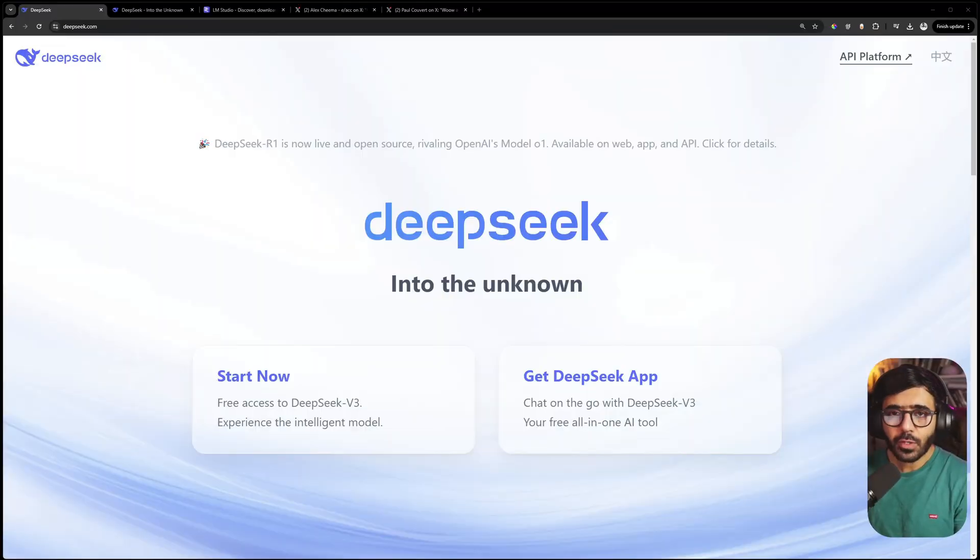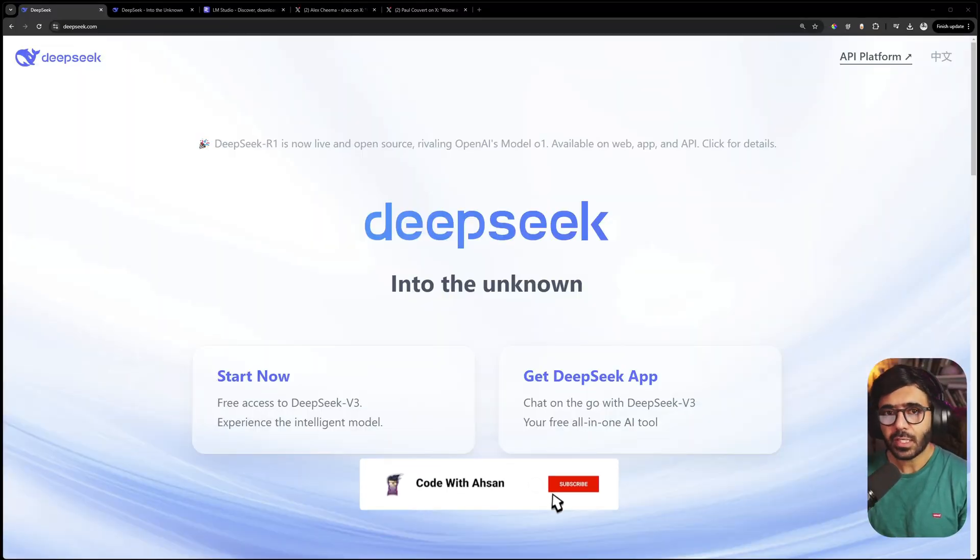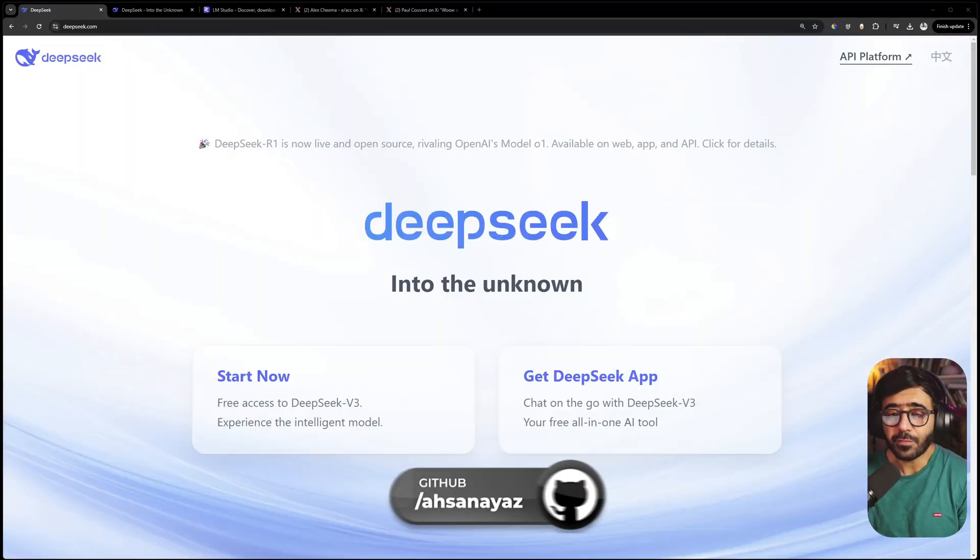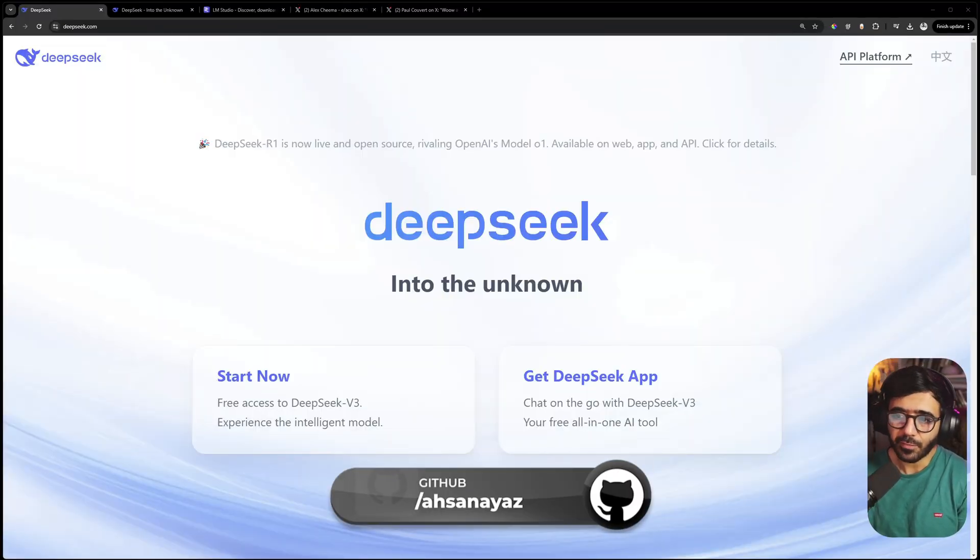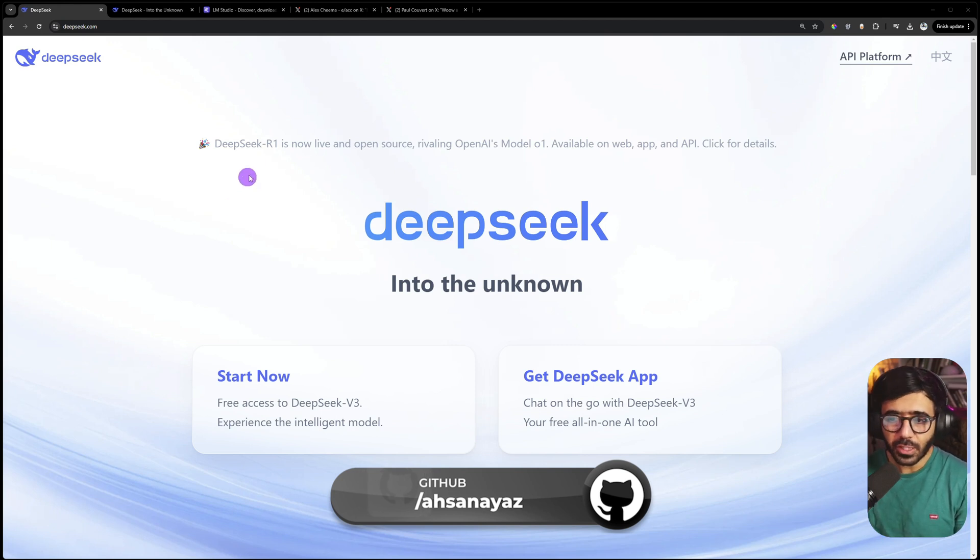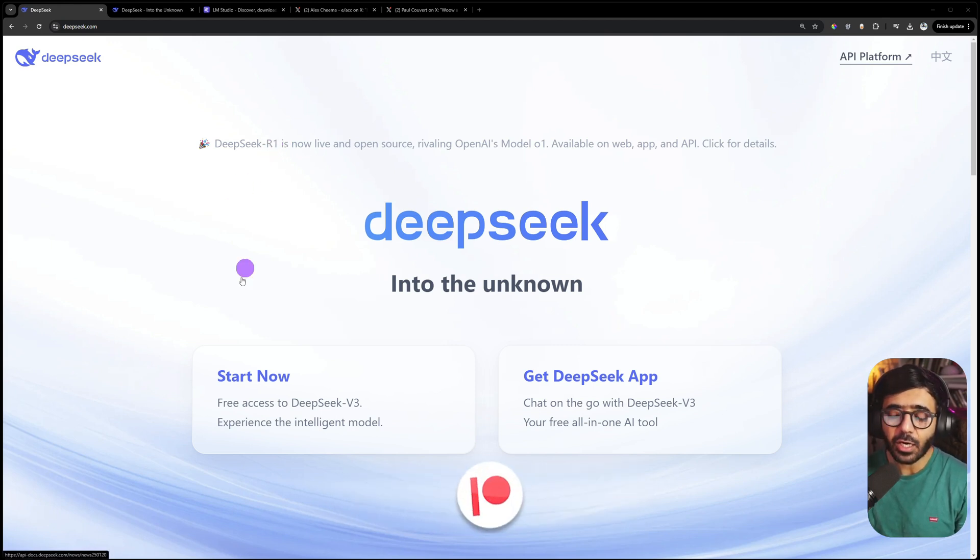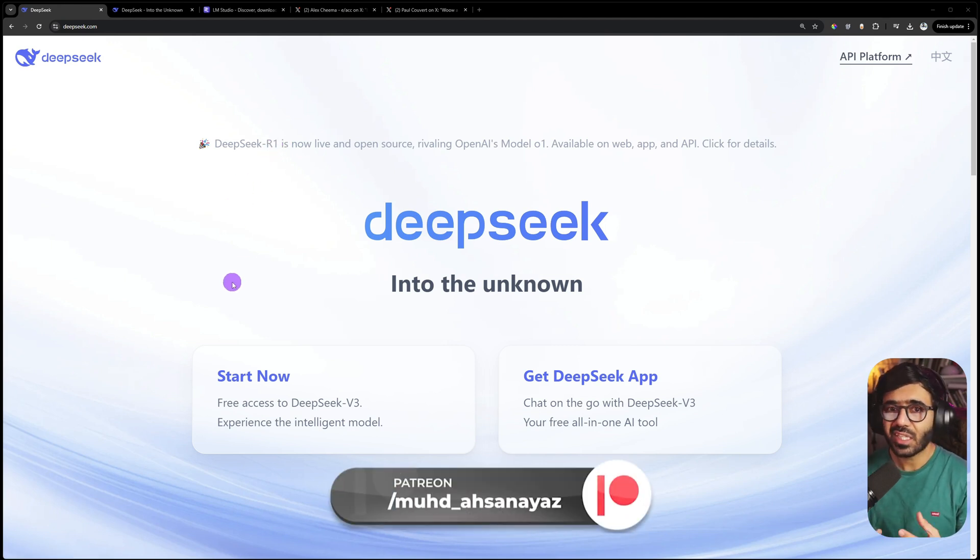Hey everyone, this is a no BS guide to running DeepSeek R1 locally on your computer. Let's get started. First of all, what is DeepSeek? It's a Chinese company that's being hyped right now for launching their DeepSeek R1 model, which is a thinking model trained on a fraction of the cost that OpenAI took to train their model.